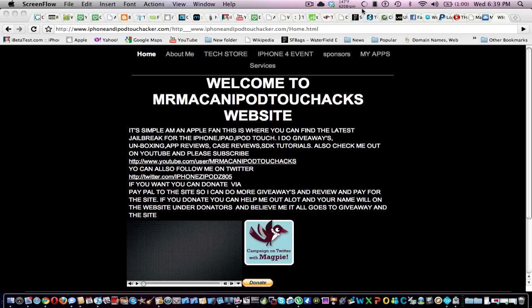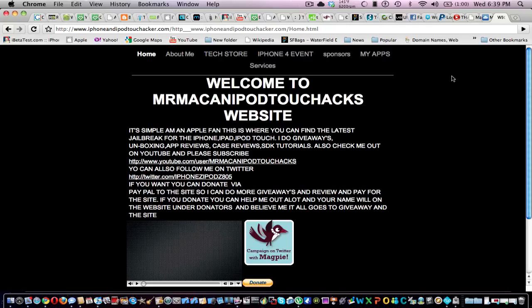Hi, yes. Welcome to Mr. Mac and iPod Chats. Today, I'll be going over my website that I just made. I edited it.